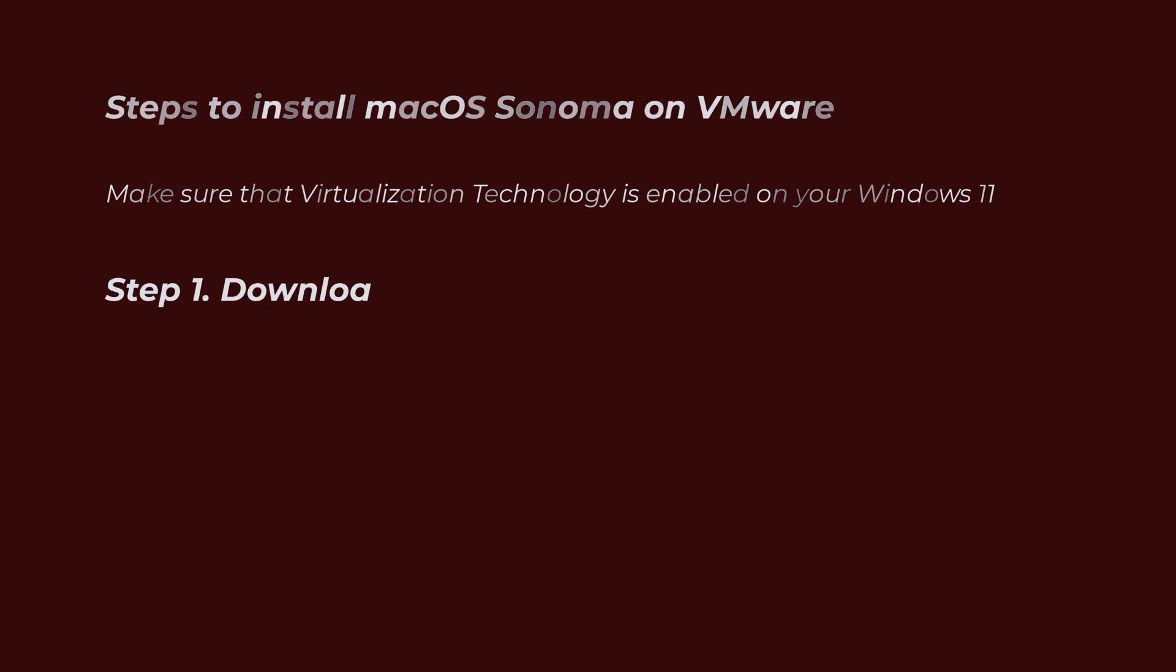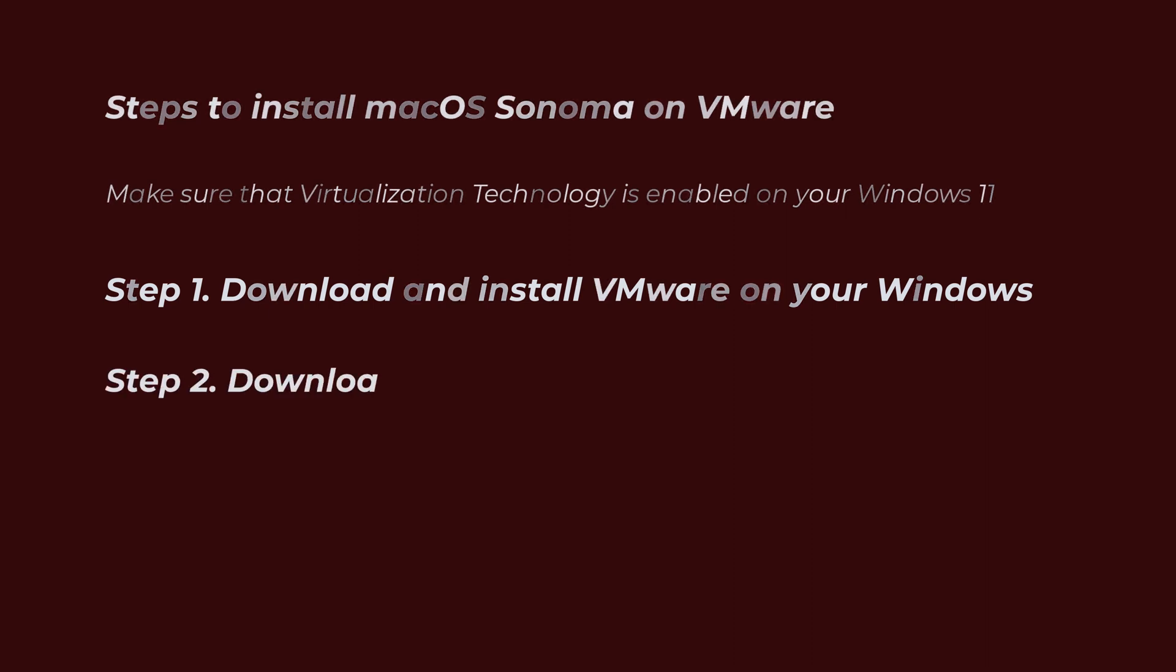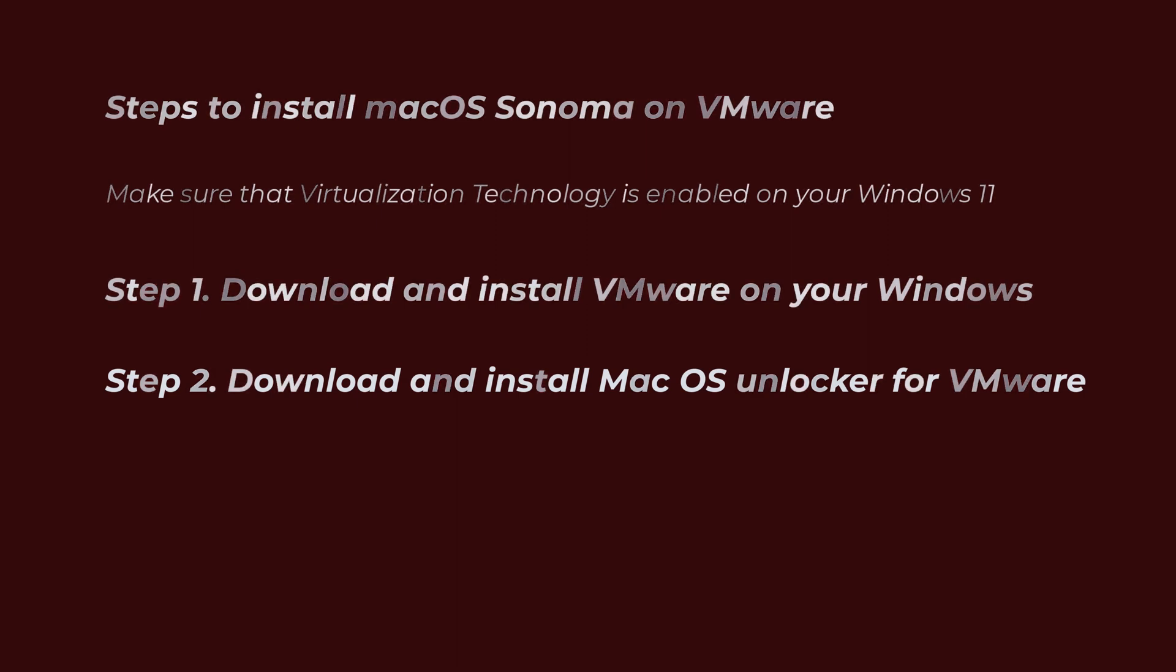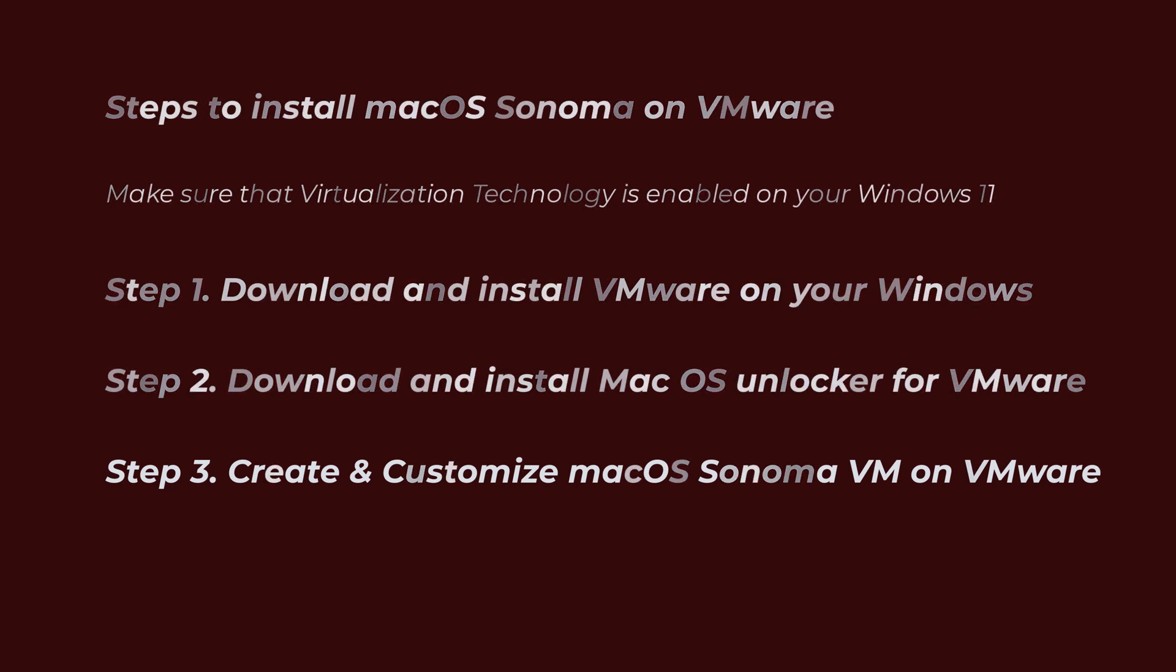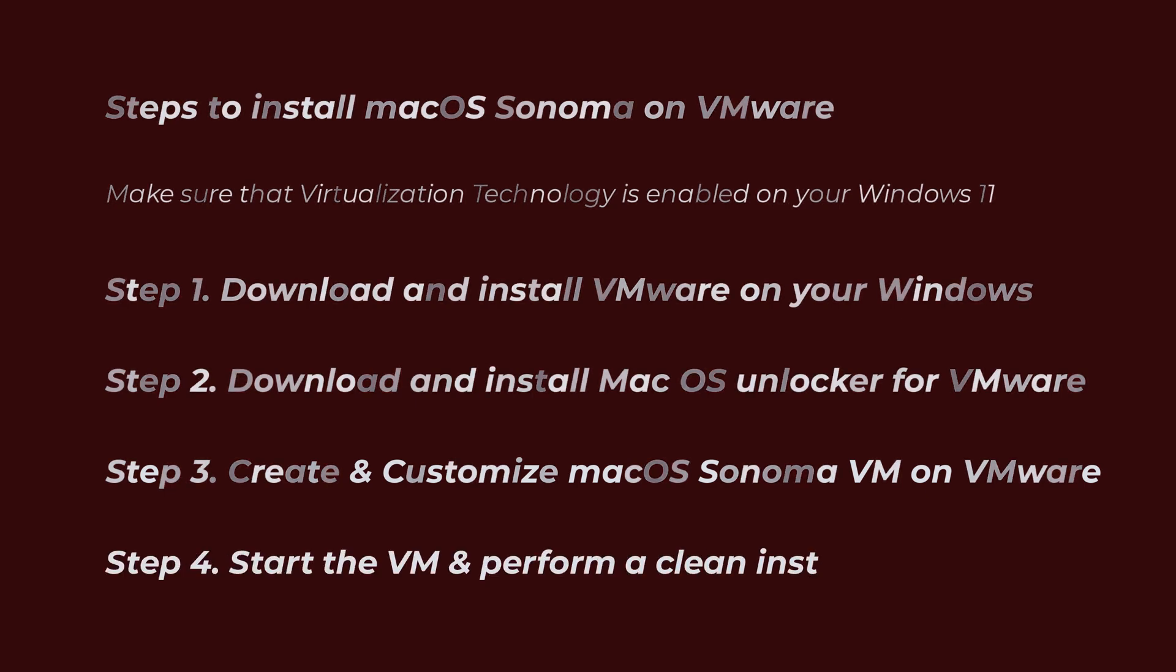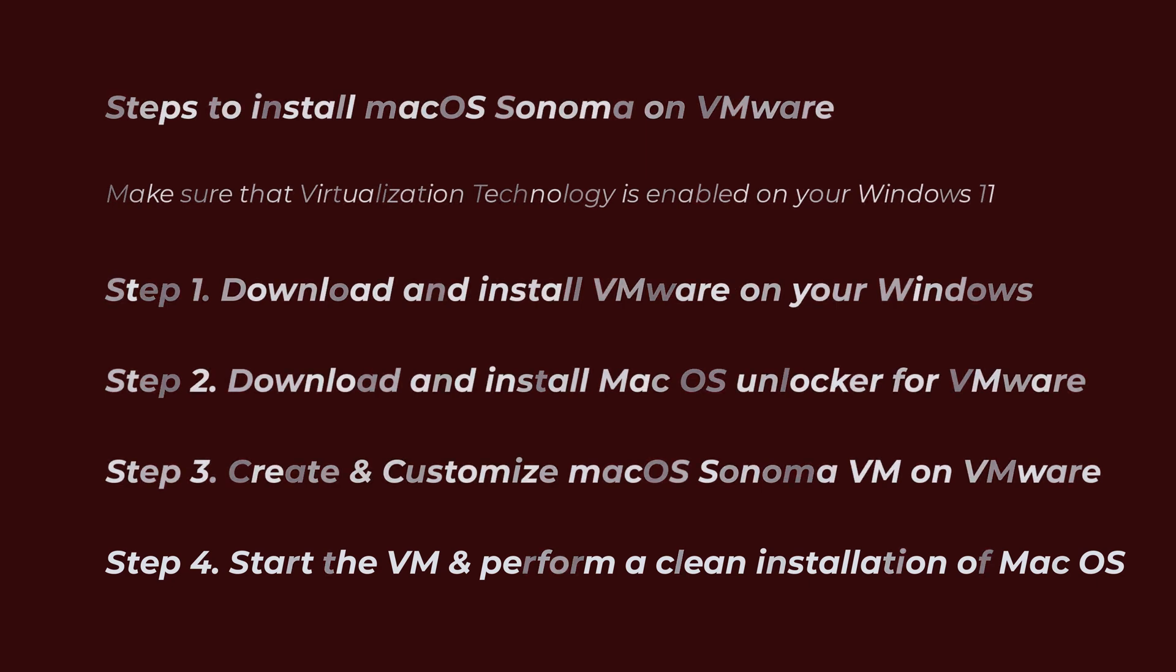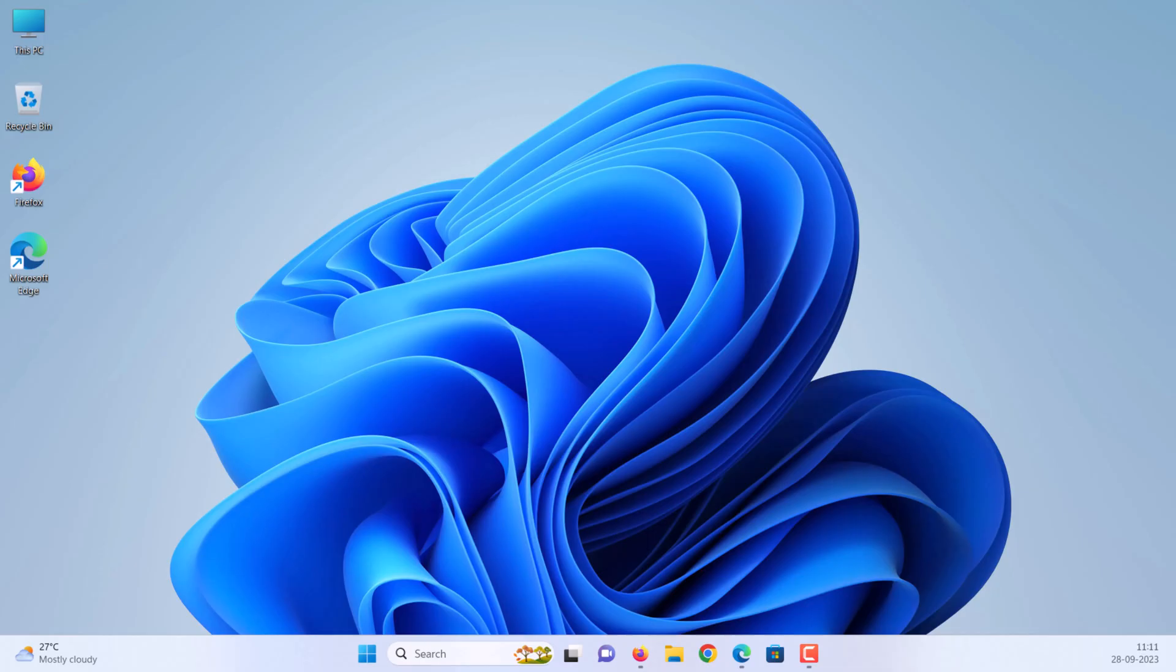Step 1: Download and install VMware on your Windows. Step 2: Download and install macOS Unlocker for VMware. Step 3: Create and customize macOS Sonoma VM on VMware. Step 4: Start the virtual machine and perform a clean installation of macOS Sonoma. Let's start.